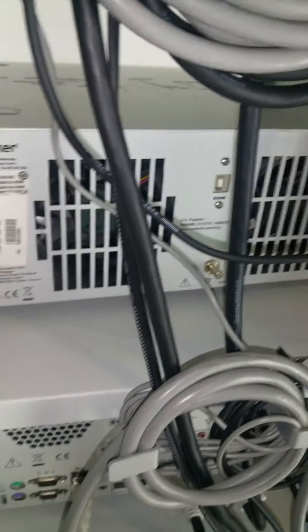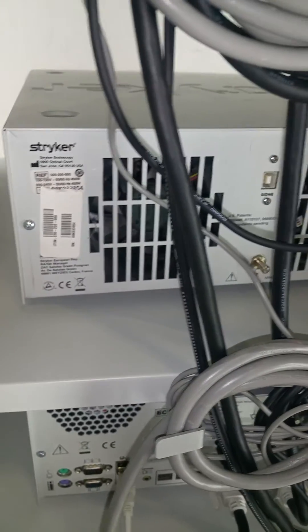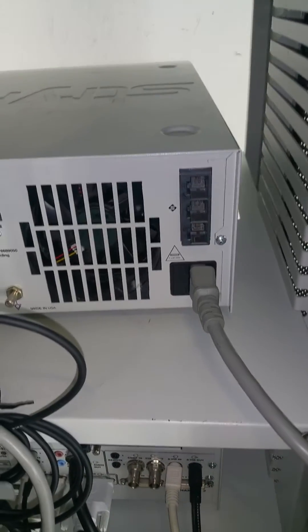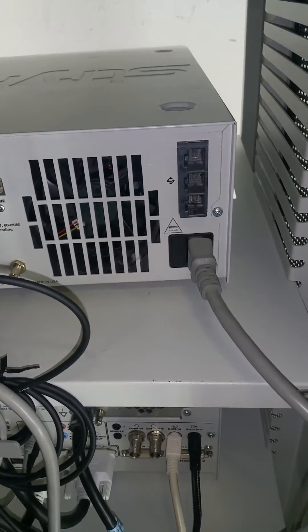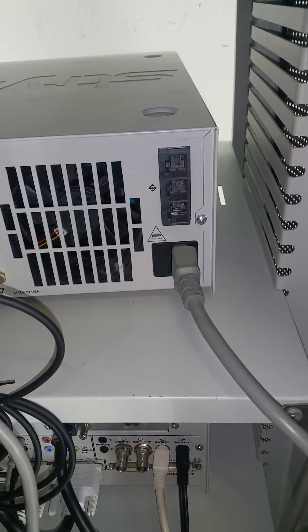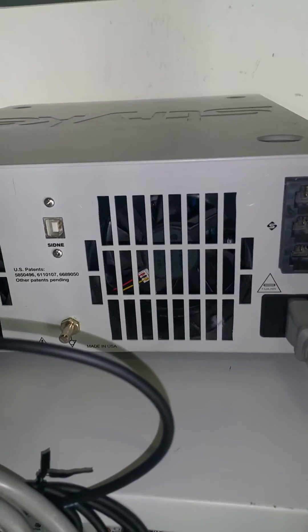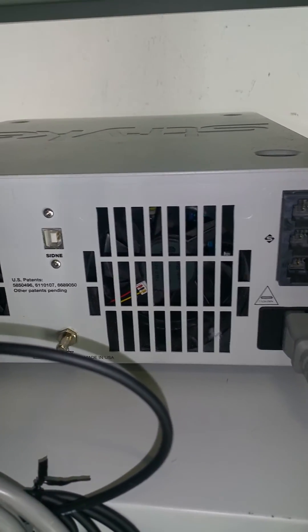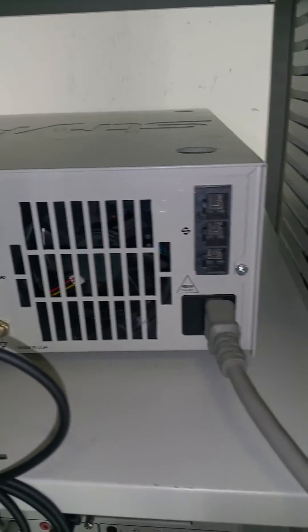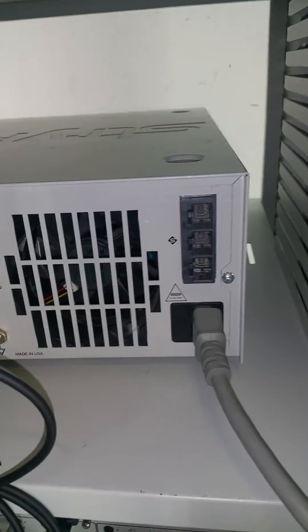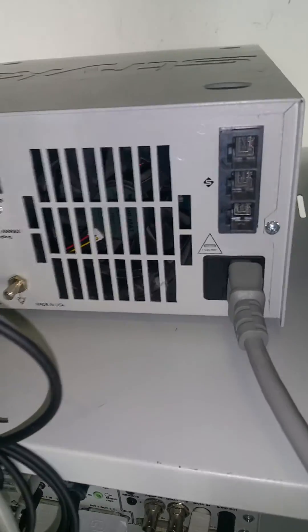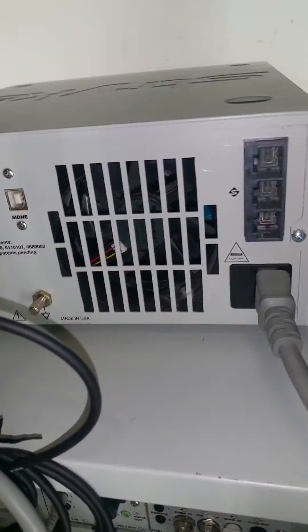you have the X8000 light source. The only thing that I have hooked up with this cablewise is just a power cord. You can, it is capable to hook up to Sydney, but that's not the setup that you guys have.